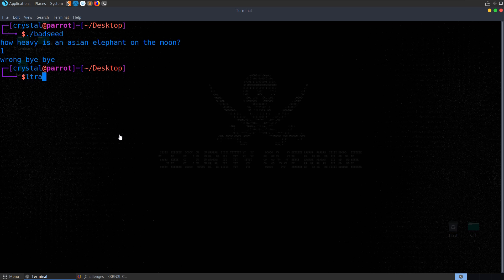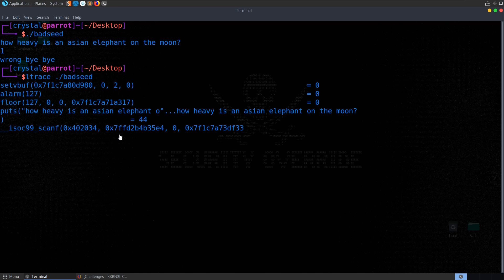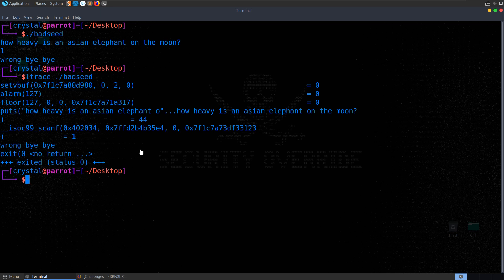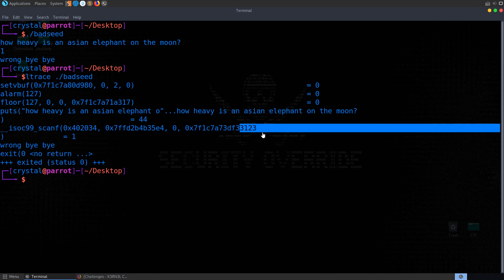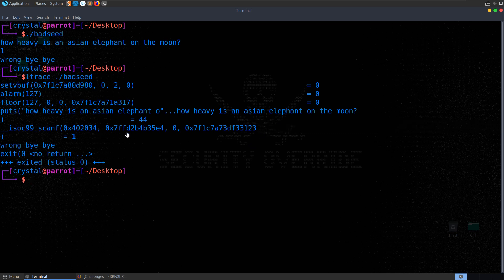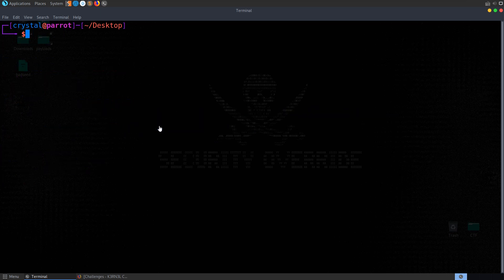Let's try running it with ltrace to see if it's doing a simple comparison. Sometimes you'll see it comparing your input, say 123, to the correct value, like 333. In this case it's not doing that, so we need to go and have a better look at the program.